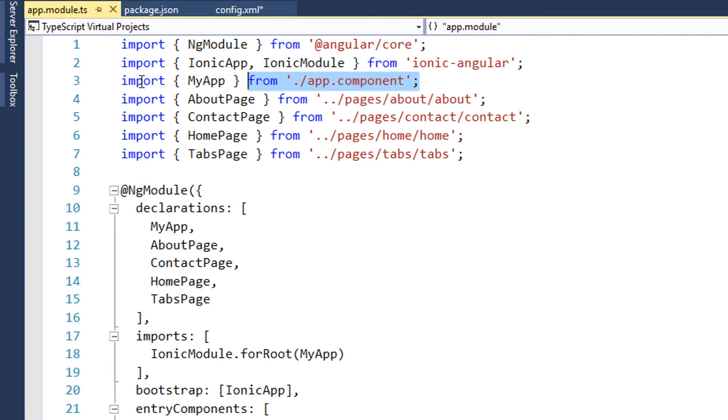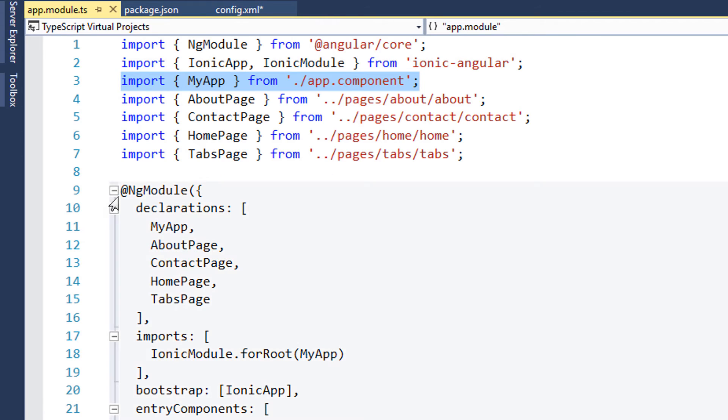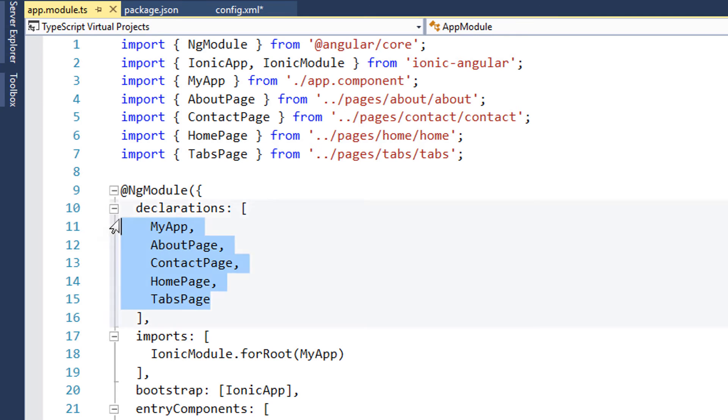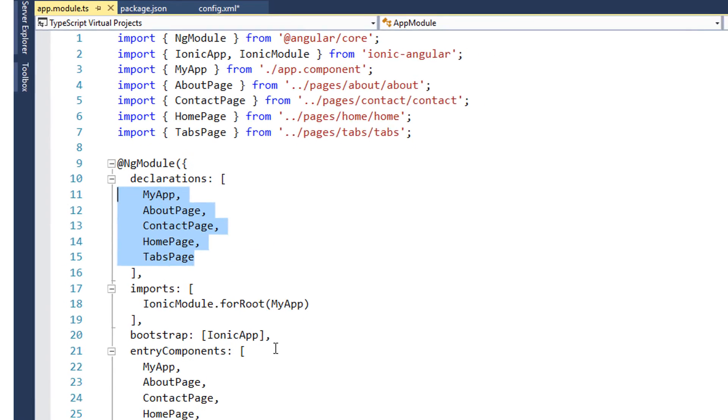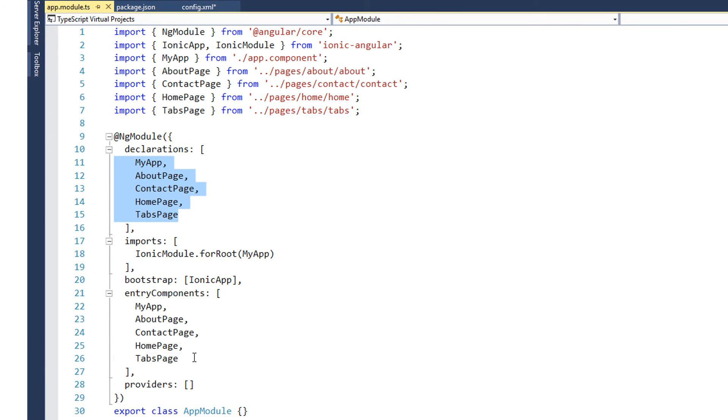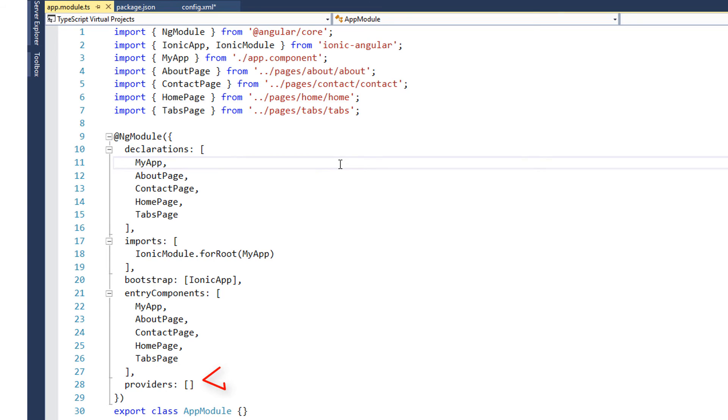Every application has a root module that will essentially control the workflow of the rest of the application. And this component, that is MyApp class, is from the component app.component.